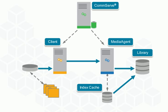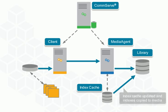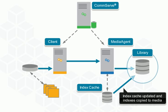Once complete, the indexes are finalized in the index cache and backup copies of the indexes are copied to the library.